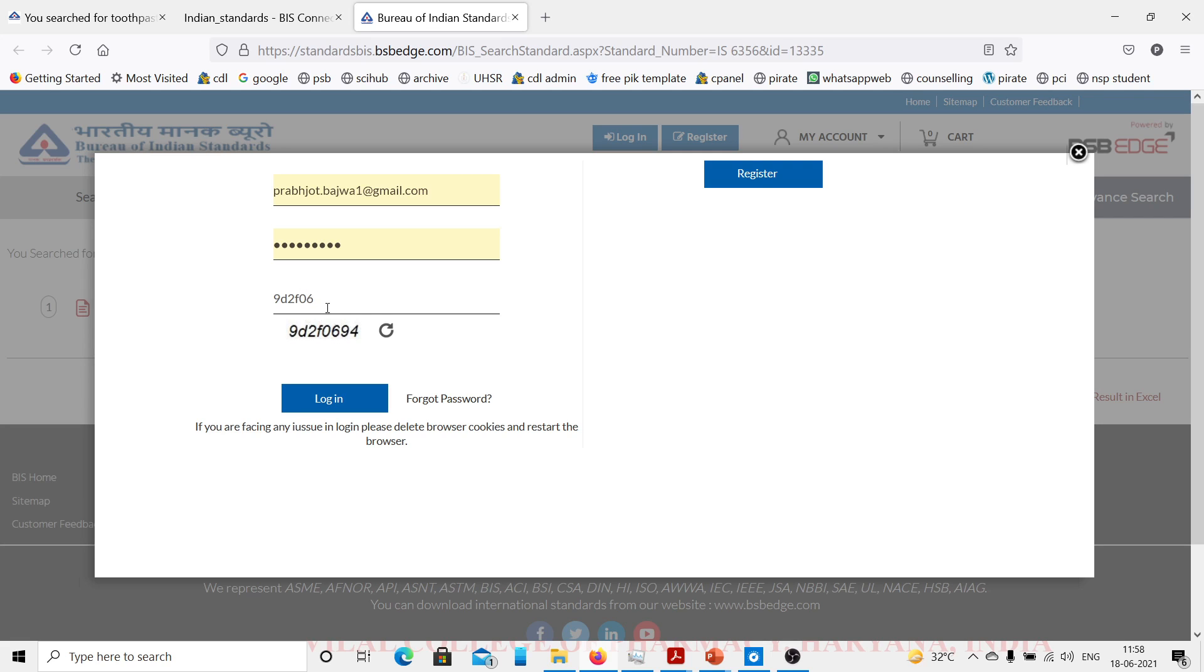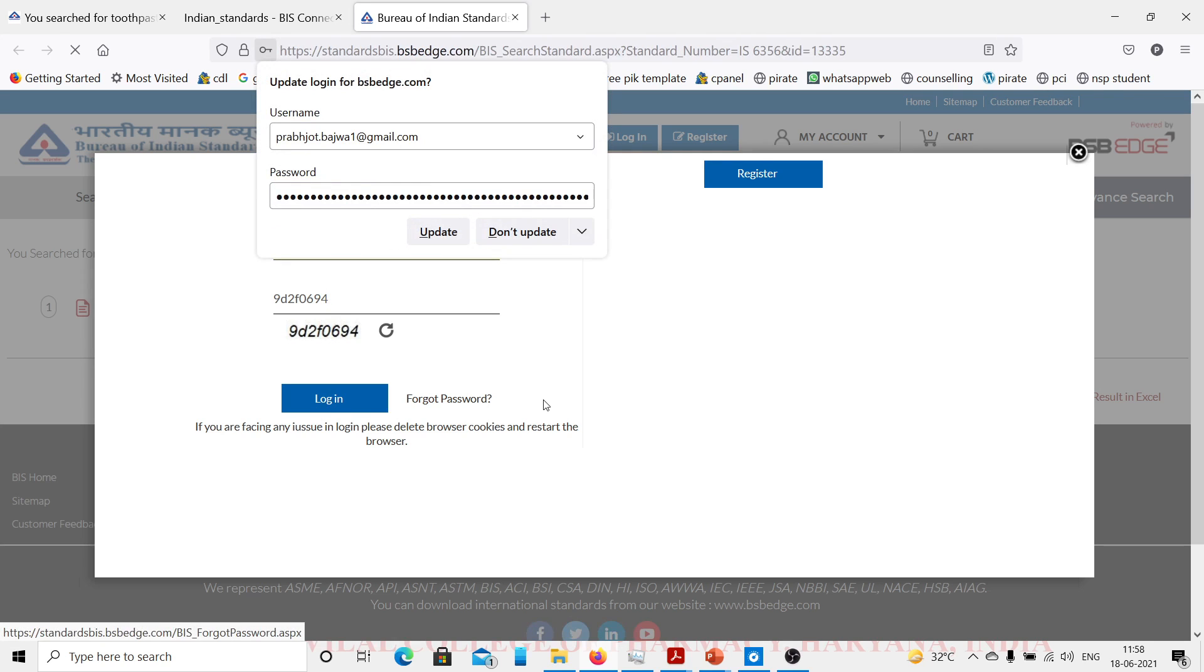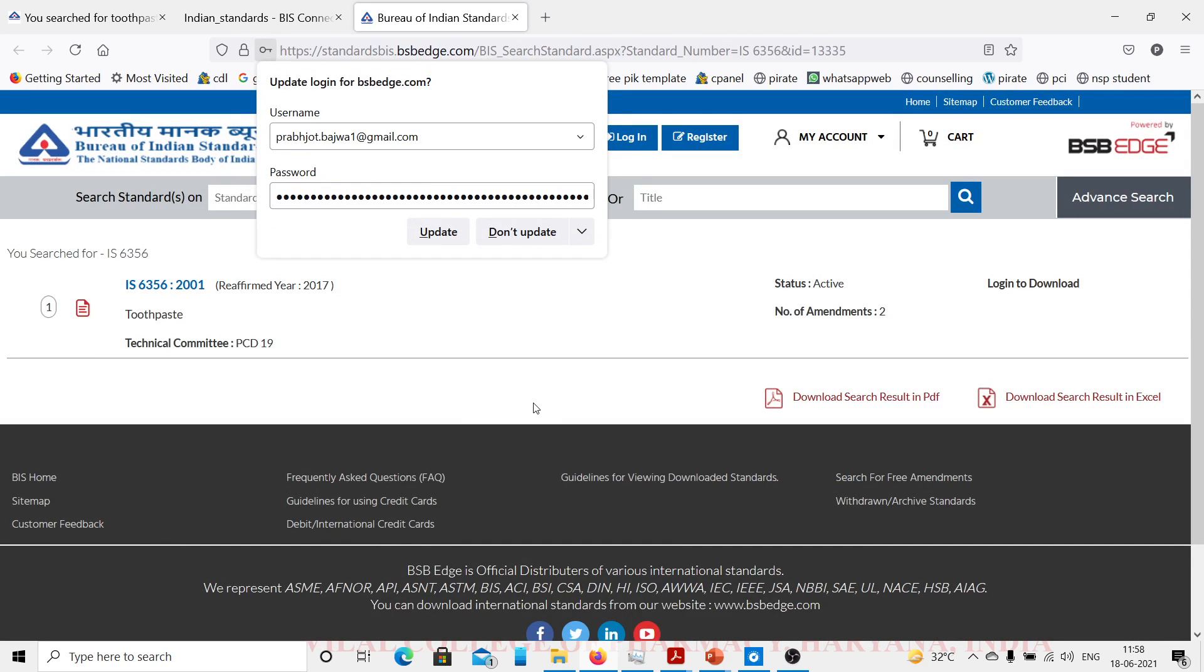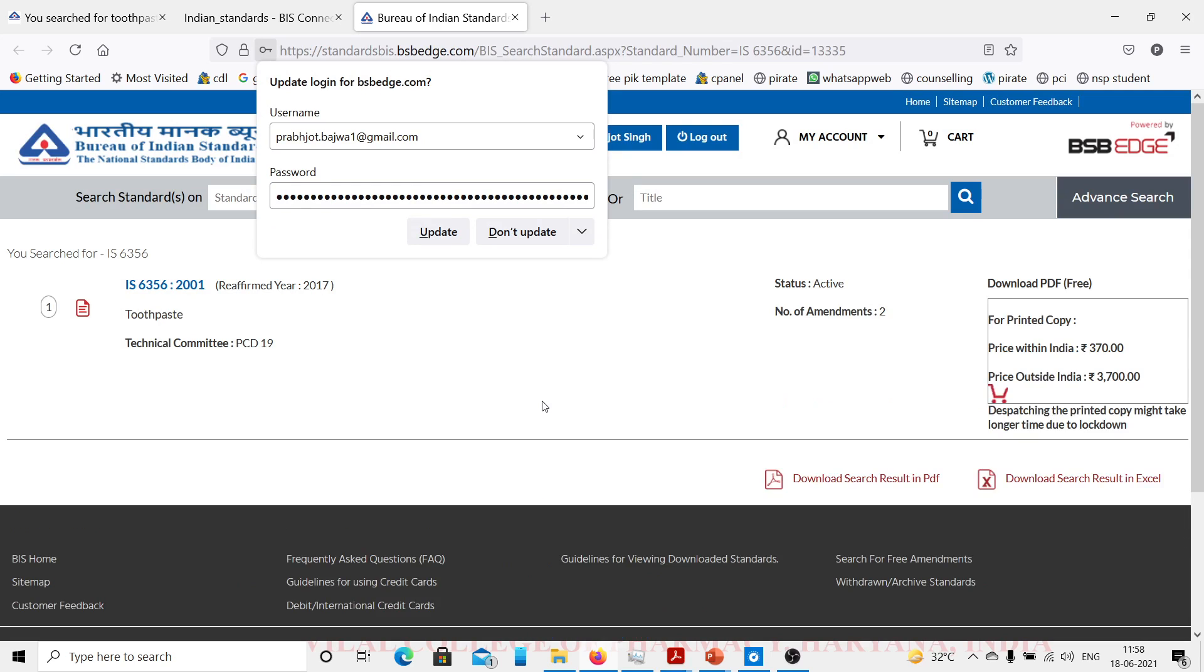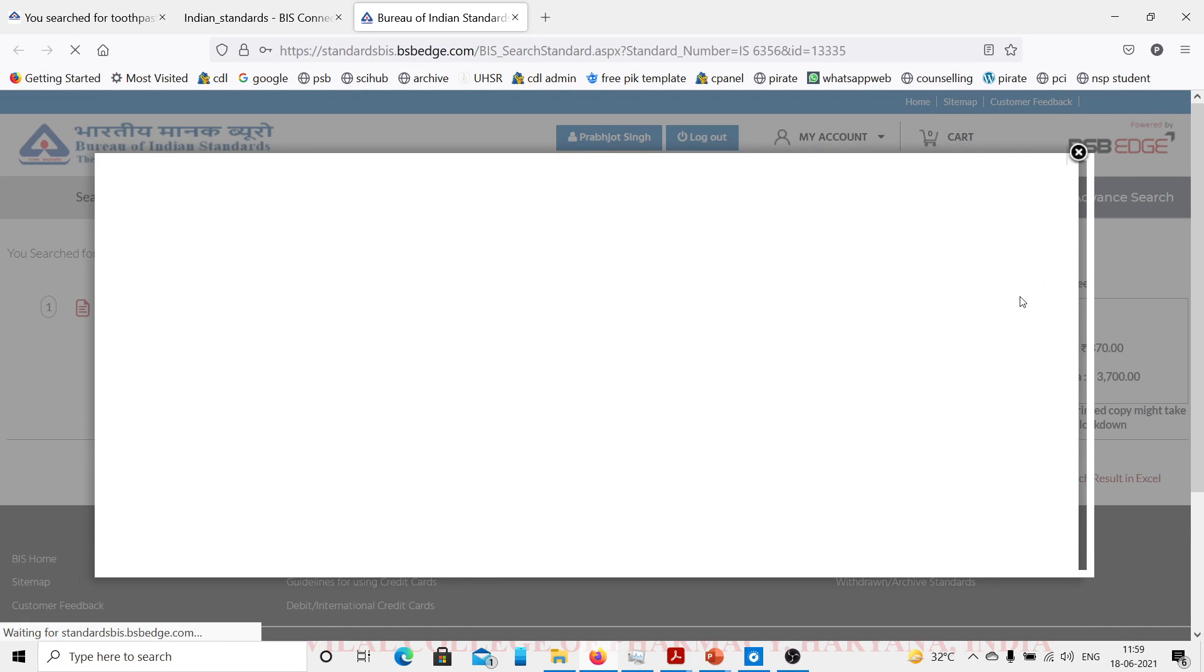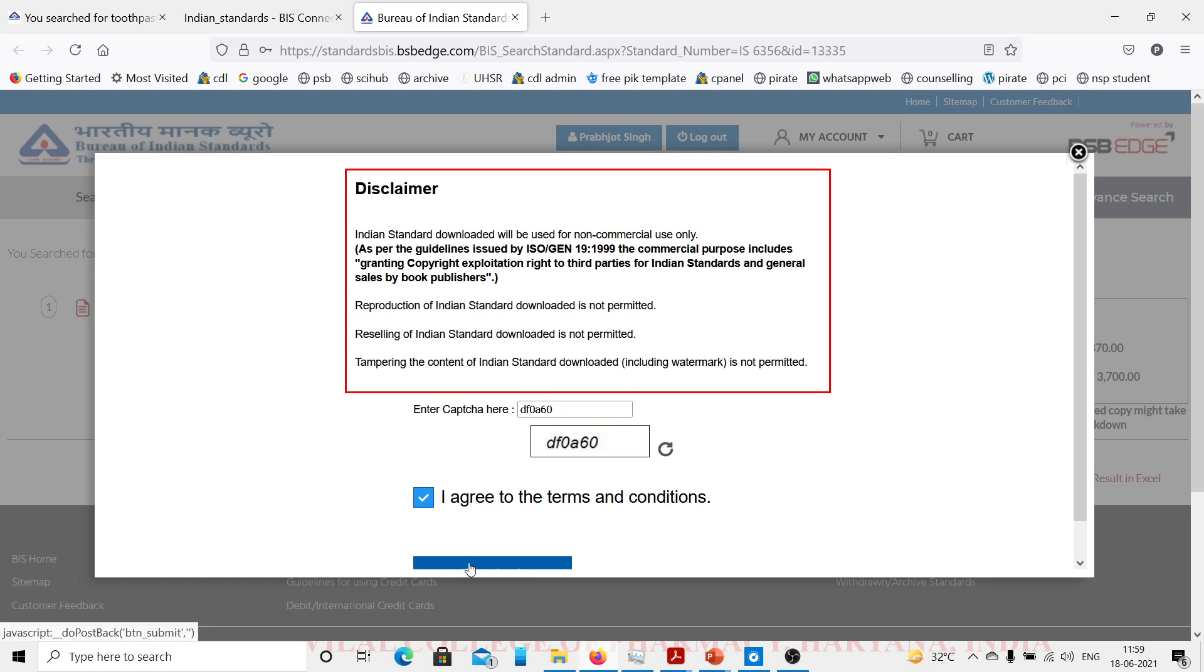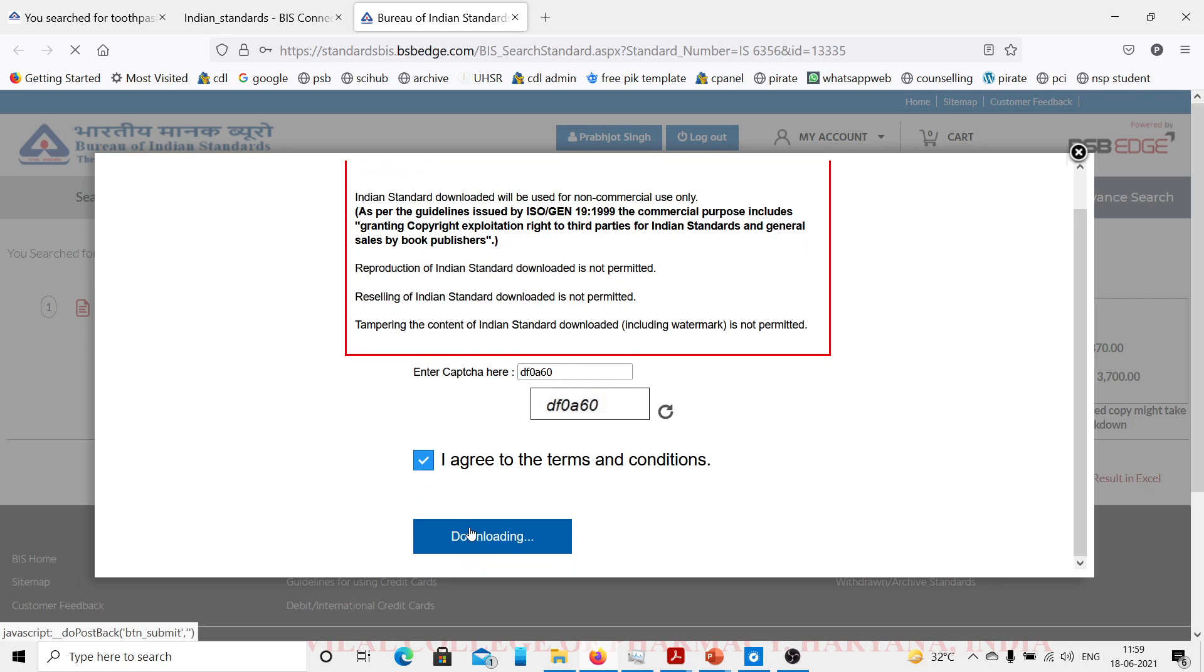Now I am filling up the captcha and I will login. Now the options are available: download PDF free, or printed copy price within India 370, price outside India 3700. I will download the free PDF. Again I have to fill the captcha. I agree to the terms and I will click on download. It will download the PDF file of the standard.